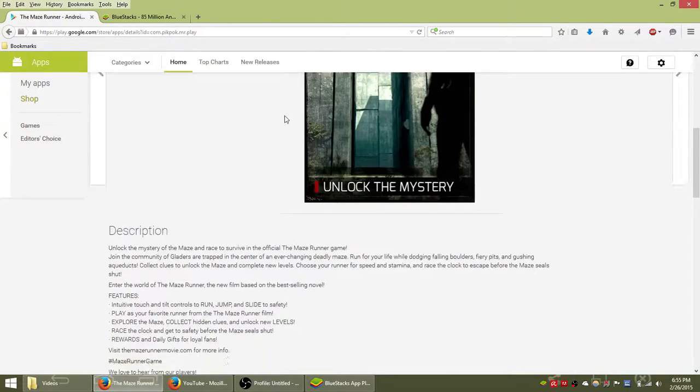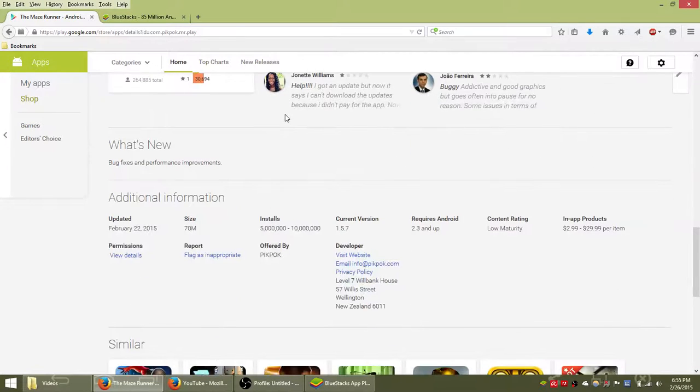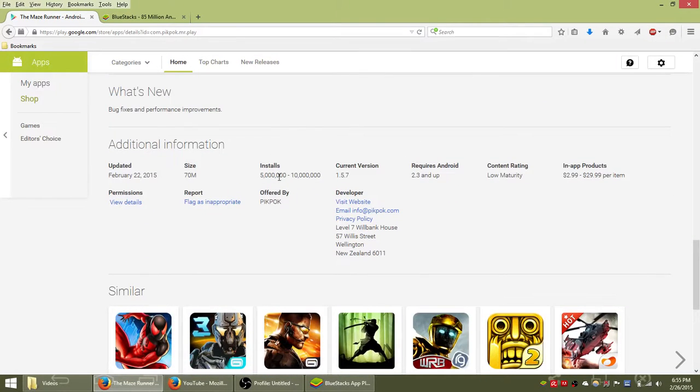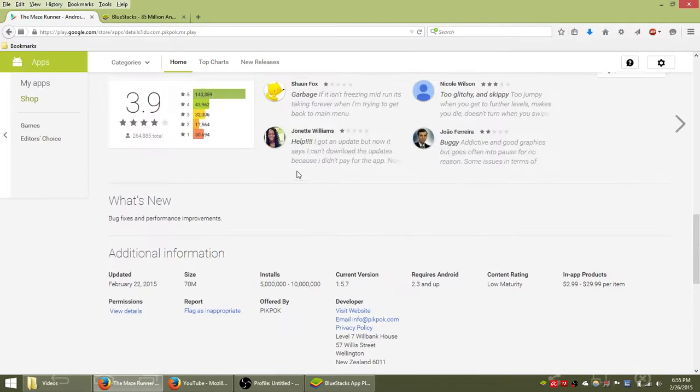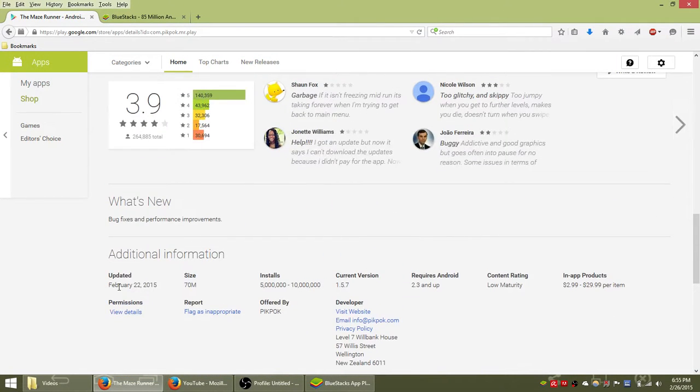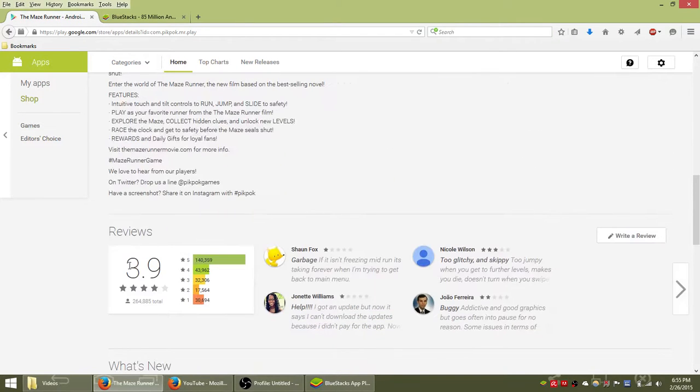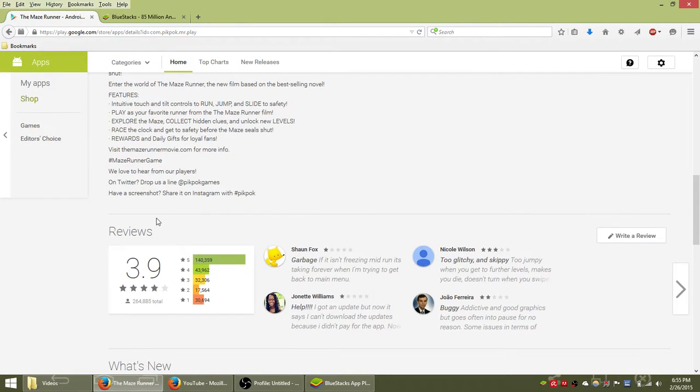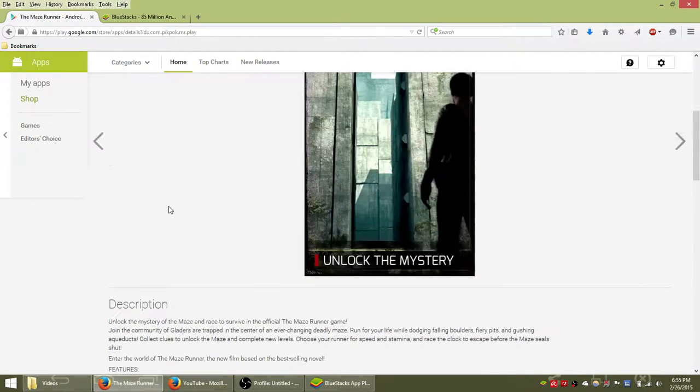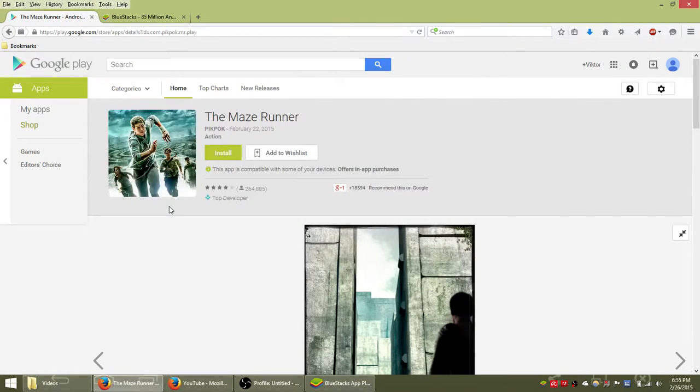Maze Runner has already been installed by over 5 million players all around the world. It's a game that's being frequently updated to fix bugs and it has a 3.9 star rating which isn't that great but it's also not bad, and the game should be improving as time passes.